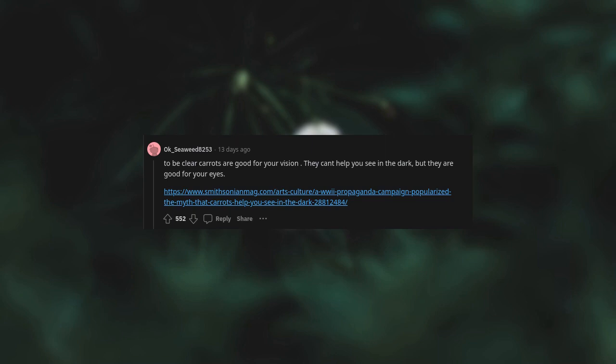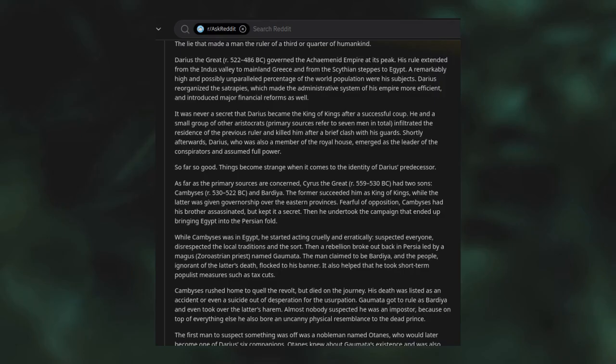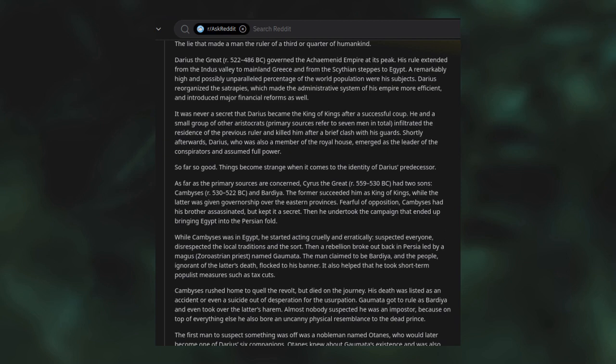Convincing the Germans we were landing at Calais was bigger and better. The lie that made a man the ruler of a third or quarter of humankind: Darius the Great (r. 522-486 BCE) governed the Achaemenid Empire at its peak. His rule extended from the Indus Valley to mainland Greece and from the Scythian steppes to Egypt. A remarkably high percentage of the world population were his subjects. Darius reorganized the satrapies, which made the administrative system more efficient, and introduced major financial reforms. It was never a secret that Darius became the King of Kings after a successful coup.